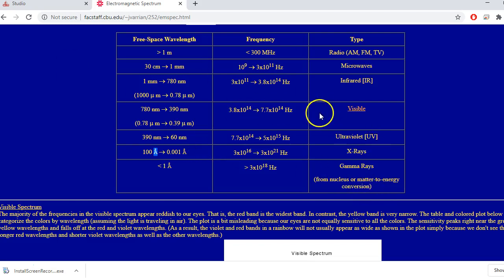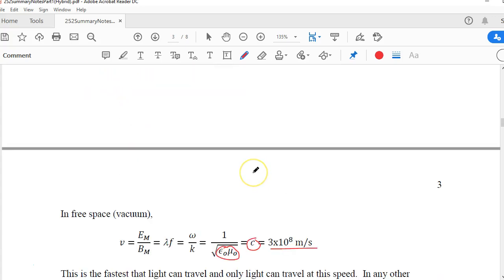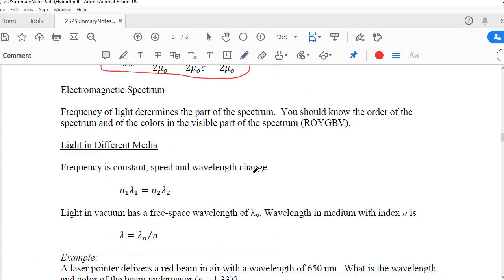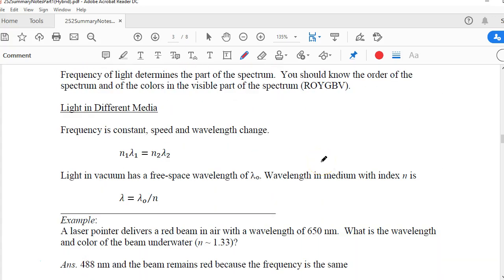That's the spectrum. The main thing to remember is the visible: ROYGBIV, with red having the longest free space wavelength going down to shorter wavelengths at violet. Now let's go back to the summary notes, because I want to establish what happens when light in one medium enters a different medium. Interfaces between materials are going to be really important in the next topic when we discuss reflection and refraction.